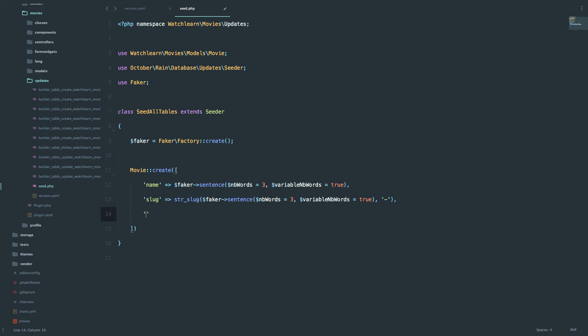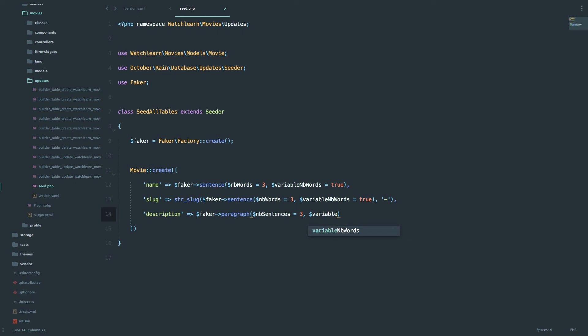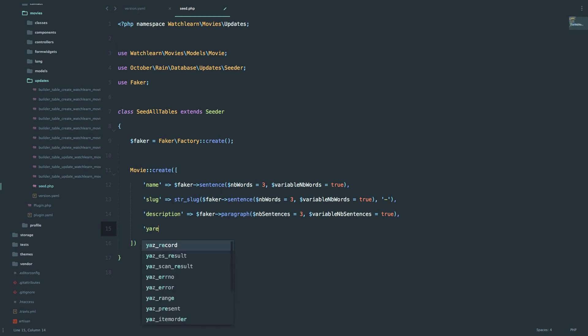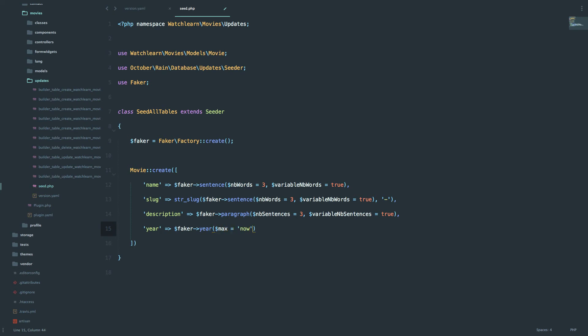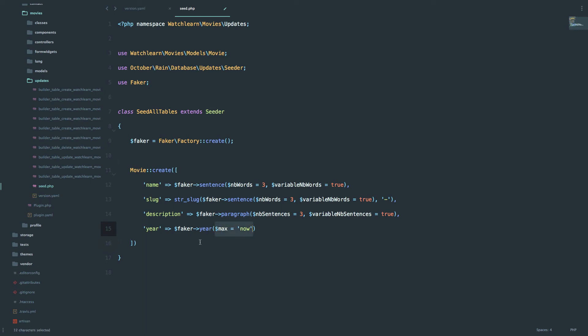Next thing we need to create is description. And we are going to be using paragraph for this one. So the same thing like for these words, except we are going to have at least three sentences in each paragraph. And also we will use a year. So the year is going to be max, maximally 2016 when this video is created, so that we don't get any movies that are in the future. So this is going to be the maximum for the years.